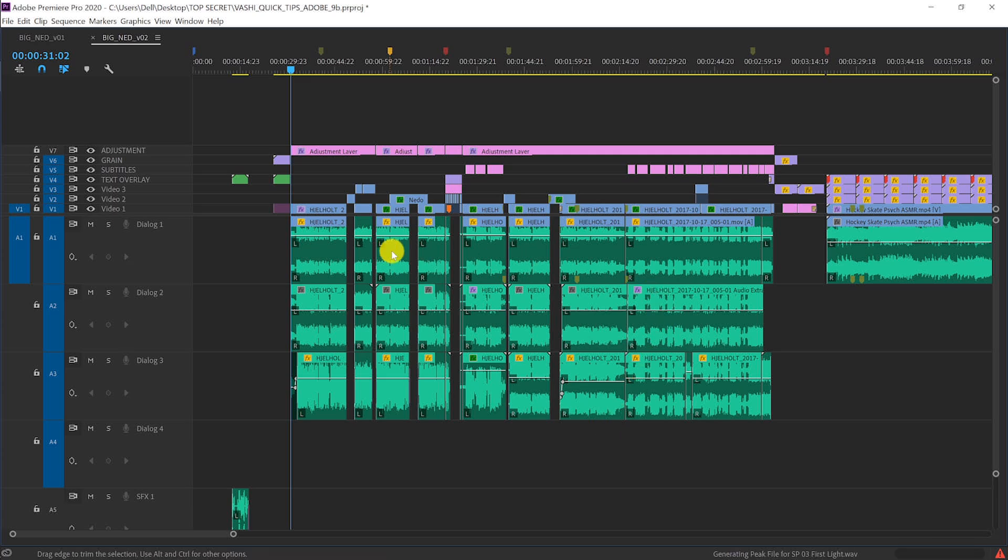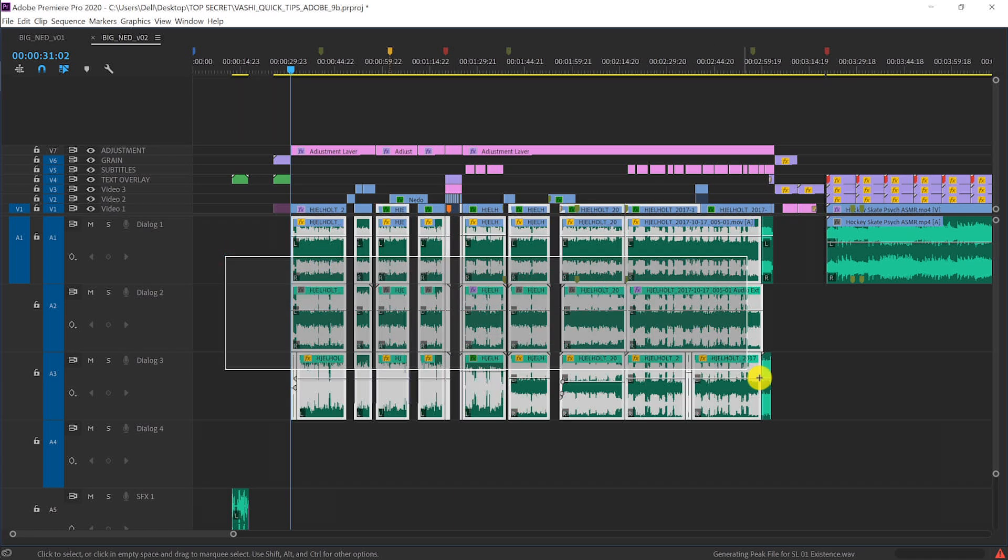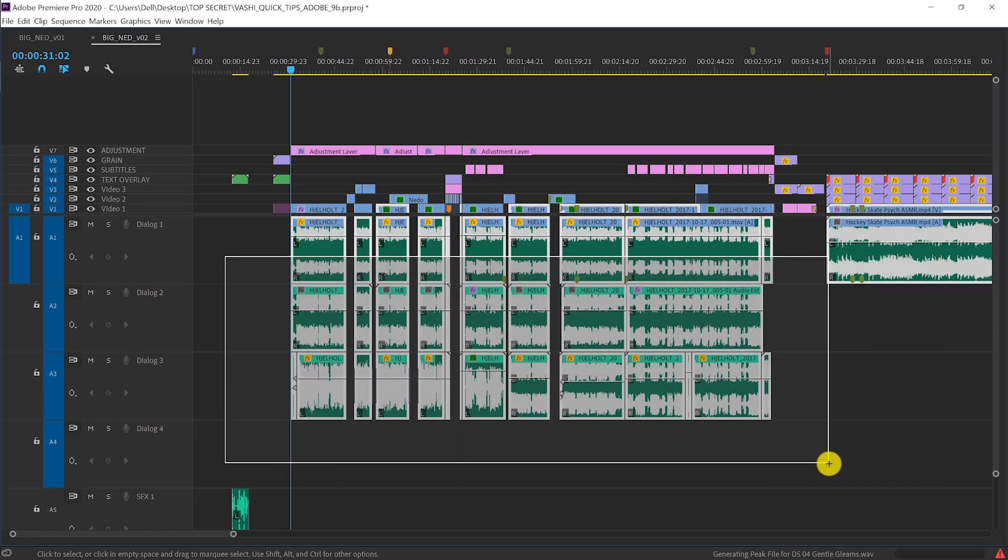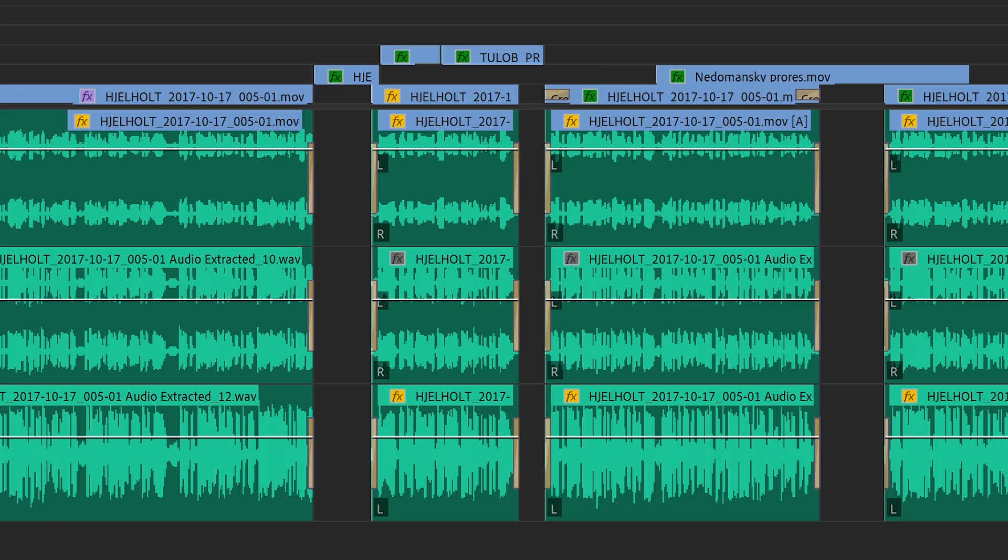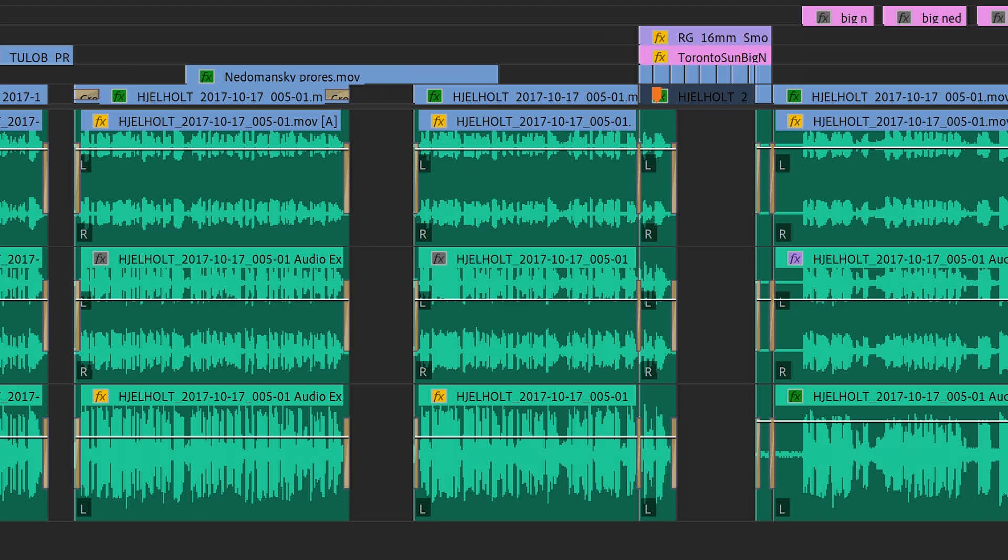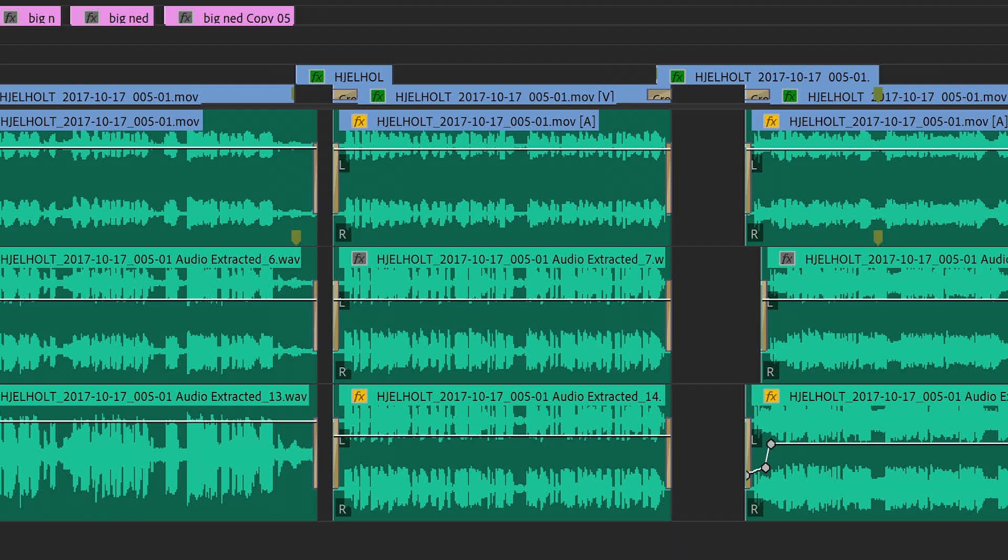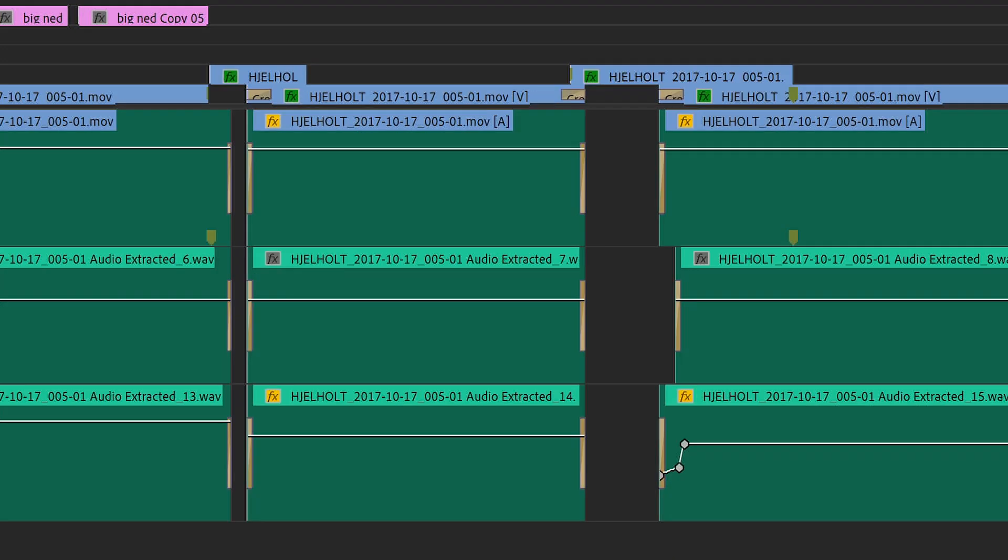The quickest way to do this is to lasso and select all my audio clips and then hit Shift+D to apply the default audio transition to every edit point in the selection. This is much faster than applying it individually to every clip.